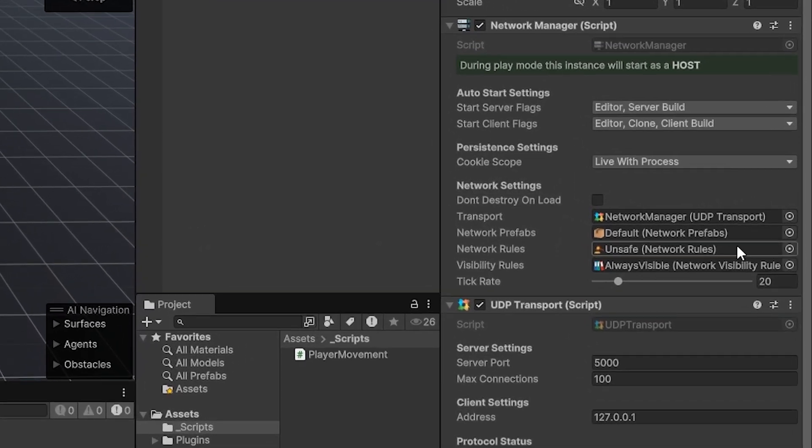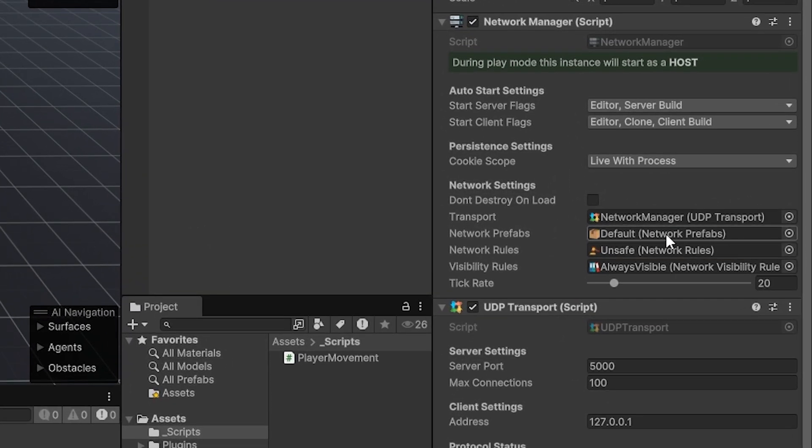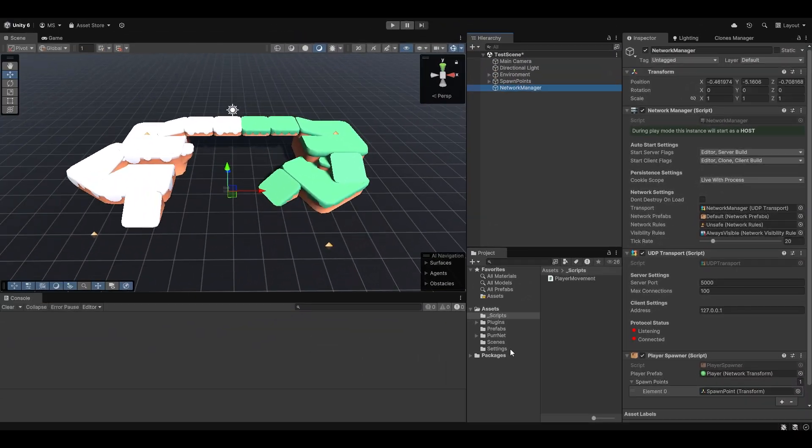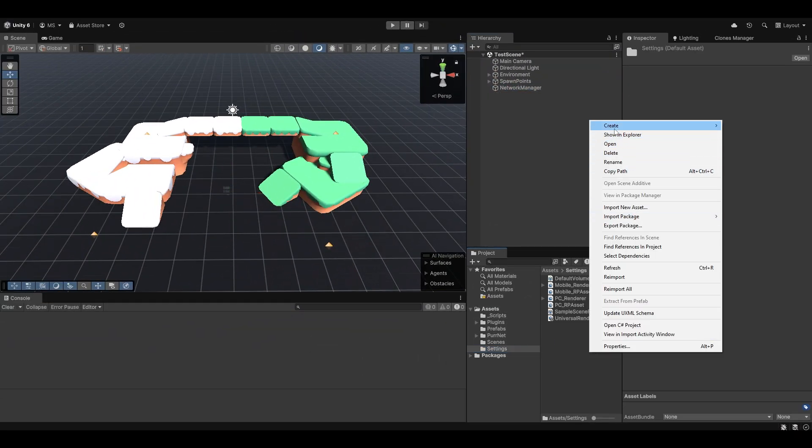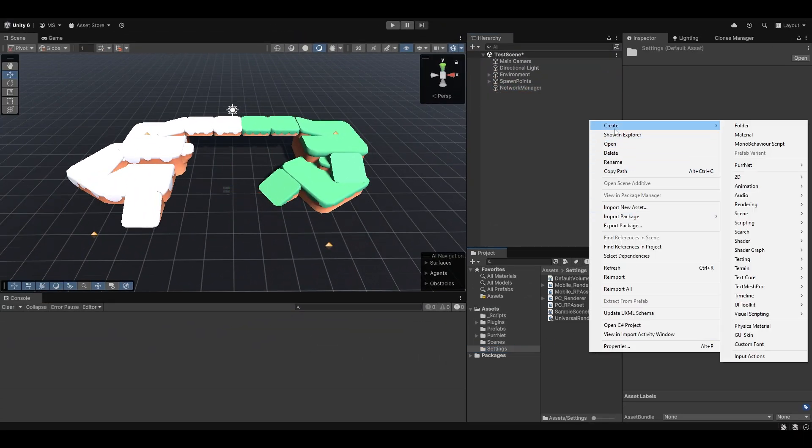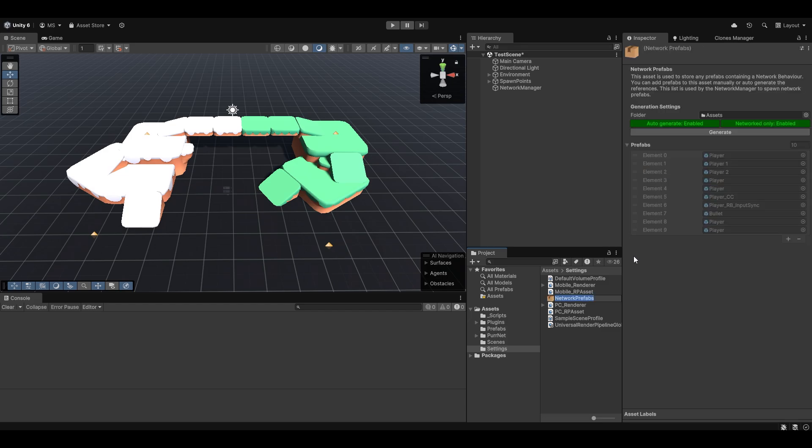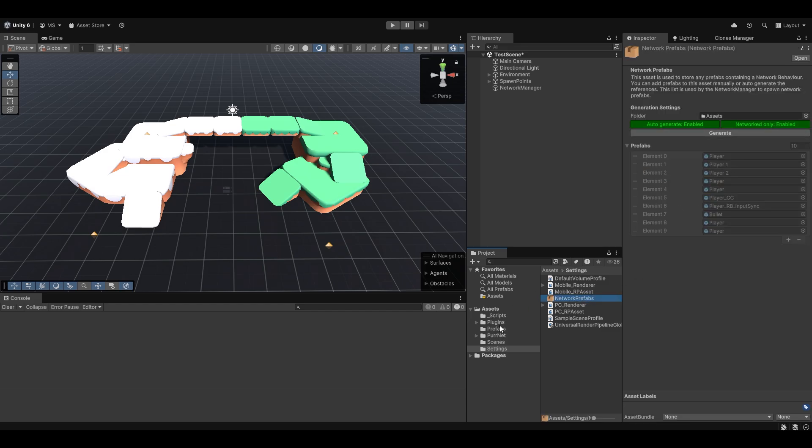By default, Pernet uses this little default network prefab setup, but we're actually going to be making our own just to give us a bit more control. So I'm just going to go into my settings folder to create, to Pernet, and to network prefabs. And I'm just going to leave the name as this.